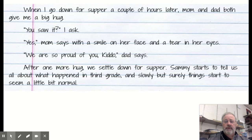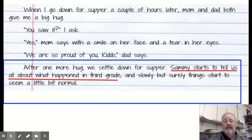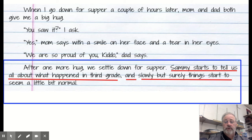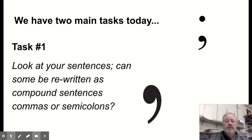The last example from our writing — the final paragraph: 'After one more hug, we settle down for supper, and slowly but surely things start to seem a little bit normal.' 'Sammy starts' is your subject and verb; 'things start' is subject and verb on the other side. We have a coordinating conjunction 'and' with a comma in front.